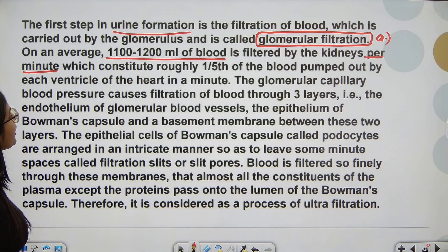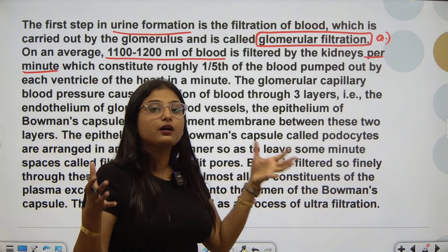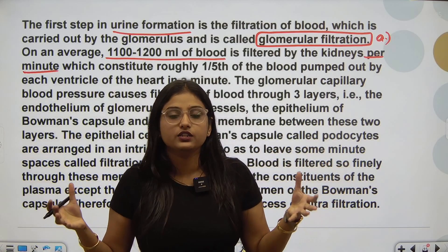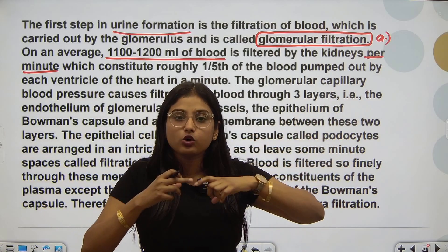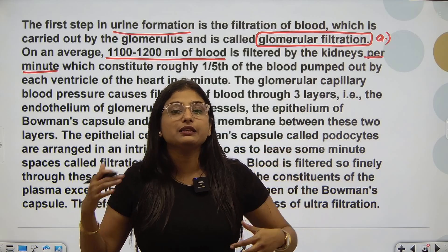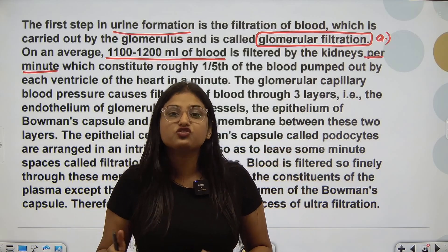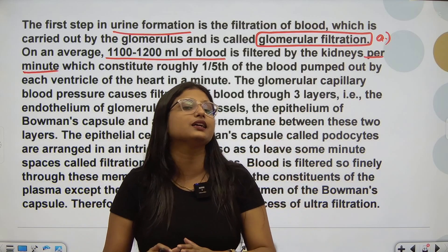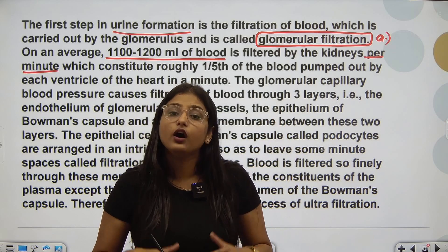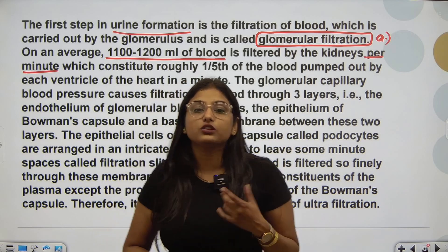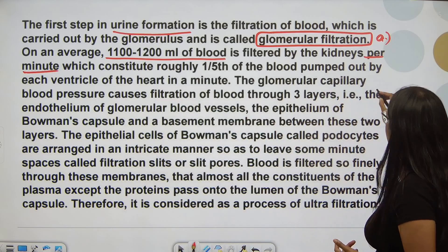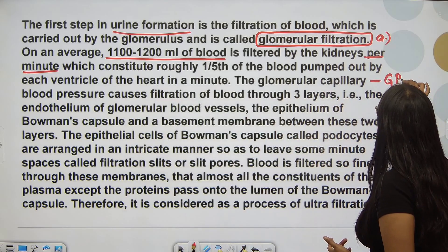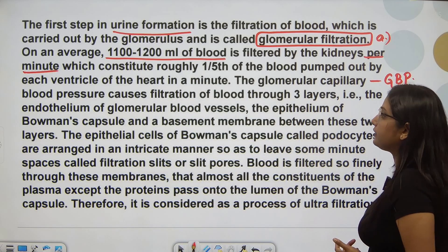Now, there is a pressure in the glomerulus — glomerular capillary blood pressure. When blood enters the glomerulus from the afferent arterioles, a pressure is created that pushes the blood, and filtration occurs because of this. That pressure is known as glomerular capillary blood pressure, also written in short as glomerular blood pressure.